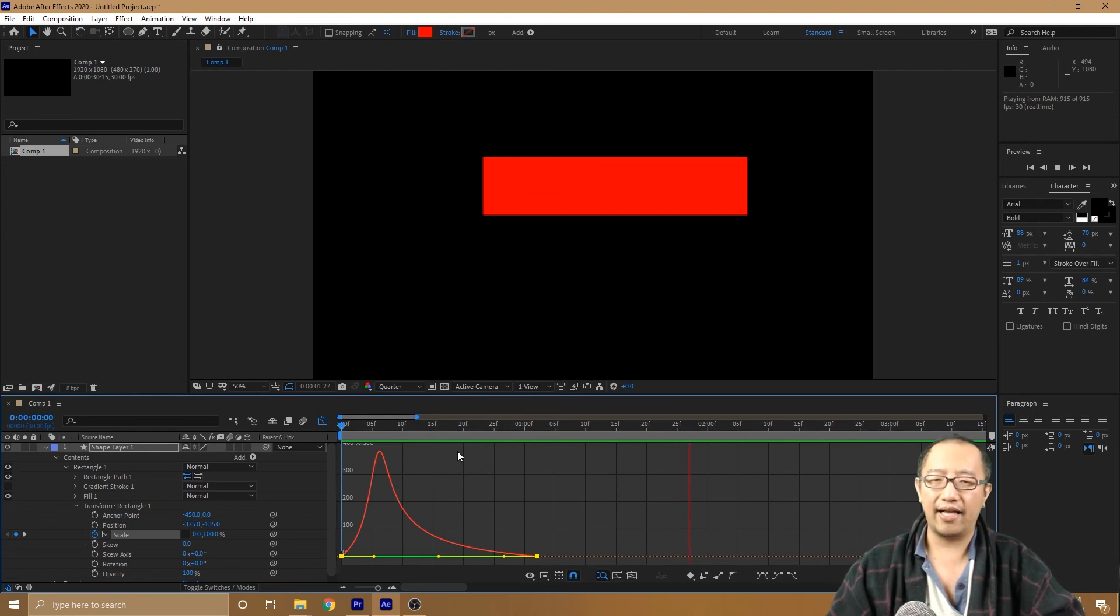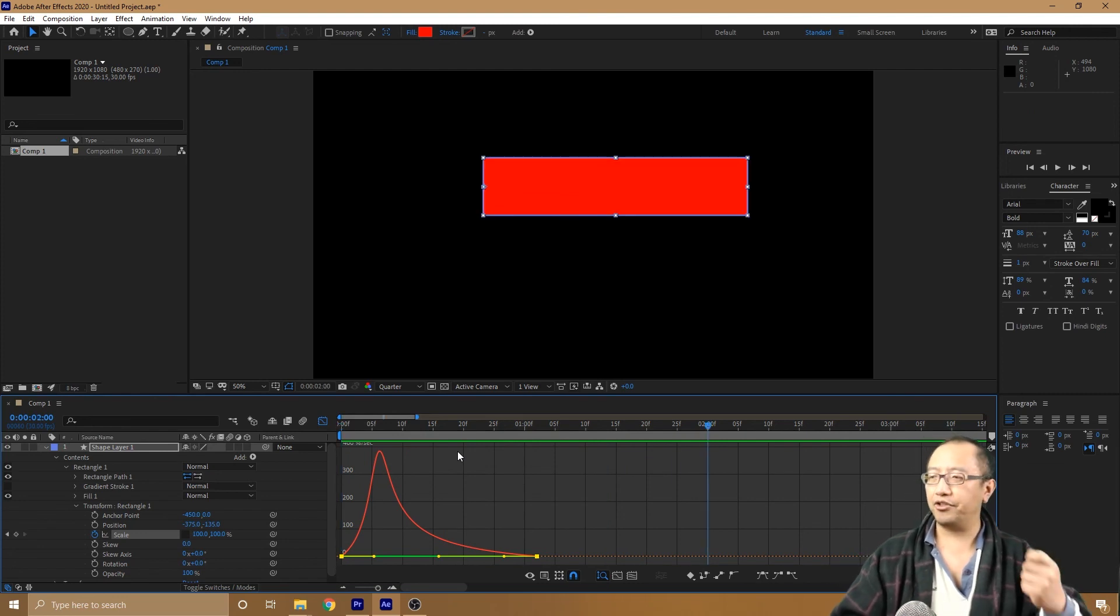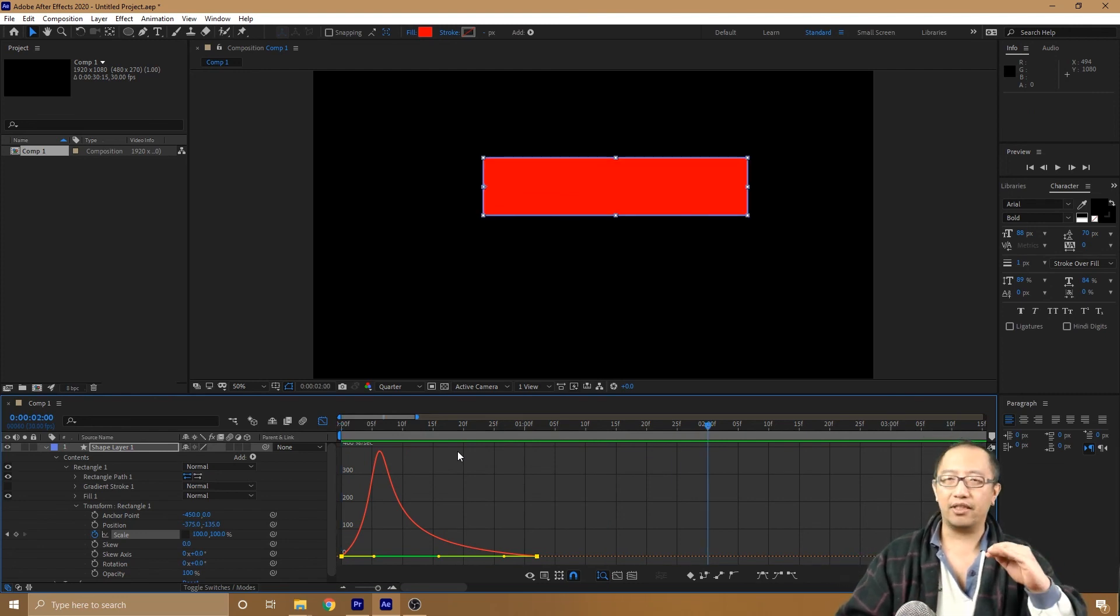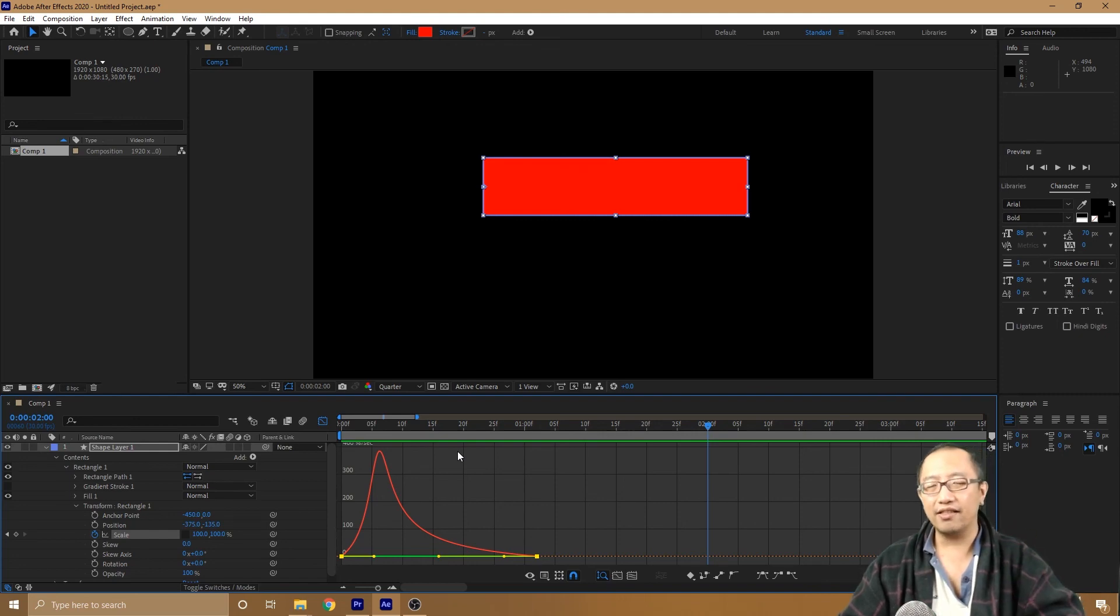Alright, so that explains how to add acceleration to an animation in After Effects. Thanks for watching guys. See you next time.